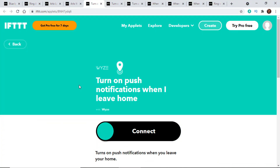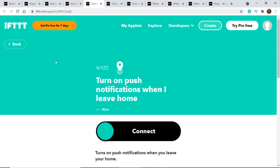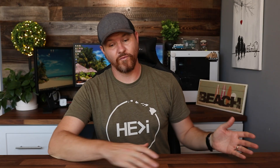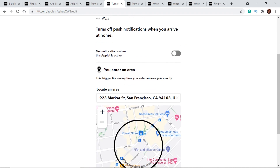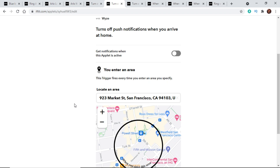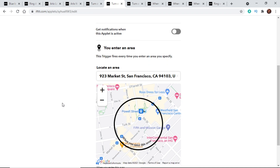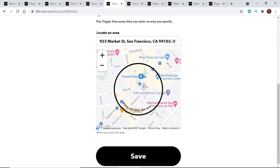Next up is the Wyze brand. If you have a lot of cameras inside your house, you may notice that when you are home, you get flooded with notification pop-ups on your phone. This cool applet will turn on notifications when you leave the house — so when nobody's home, you'll get notified if there's motion detected. The opposite applet turns those notifications off automatically when you arrive back home. You put in your home address, set up your geofencing ring around your house — when you leave that circle, notifications turn on; when you come back, they turn off.